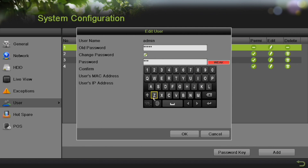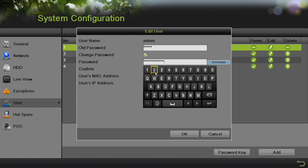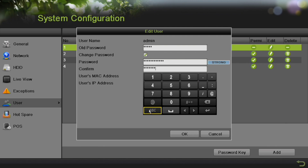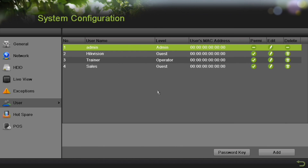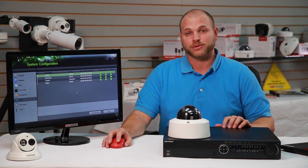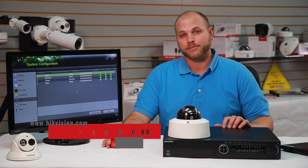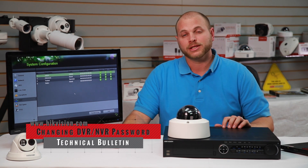For this example, we'll be using the complex password HikeVision123 using a combination of capital and lowercase letters, some numbers, and a special character. Please make sure to use your own complex password. Now click OK. You've now successfully changed your password. For more information, please visit our website at www.hikevision.com and view our related technical bulletin, Changing DVR and NVR Password.